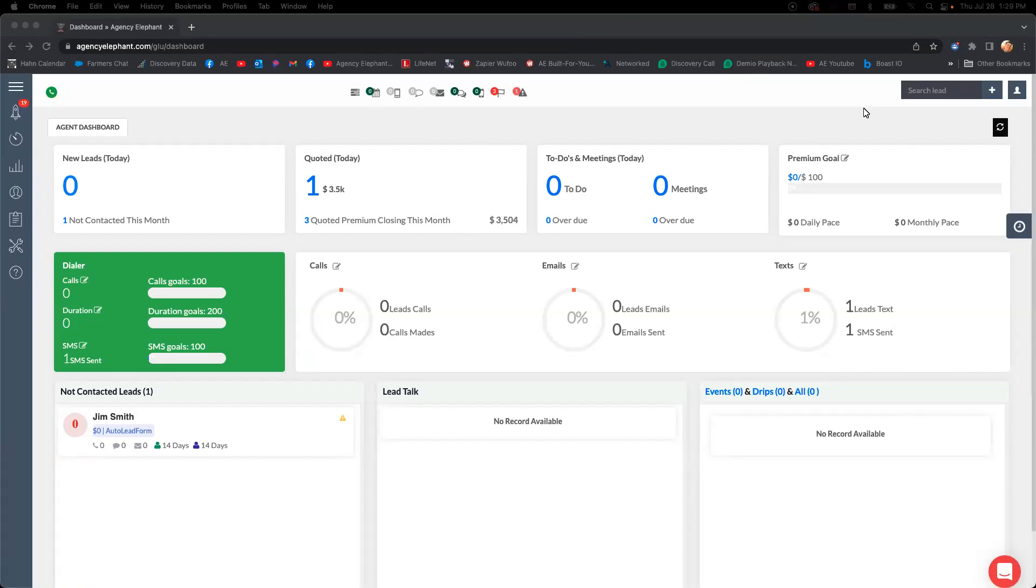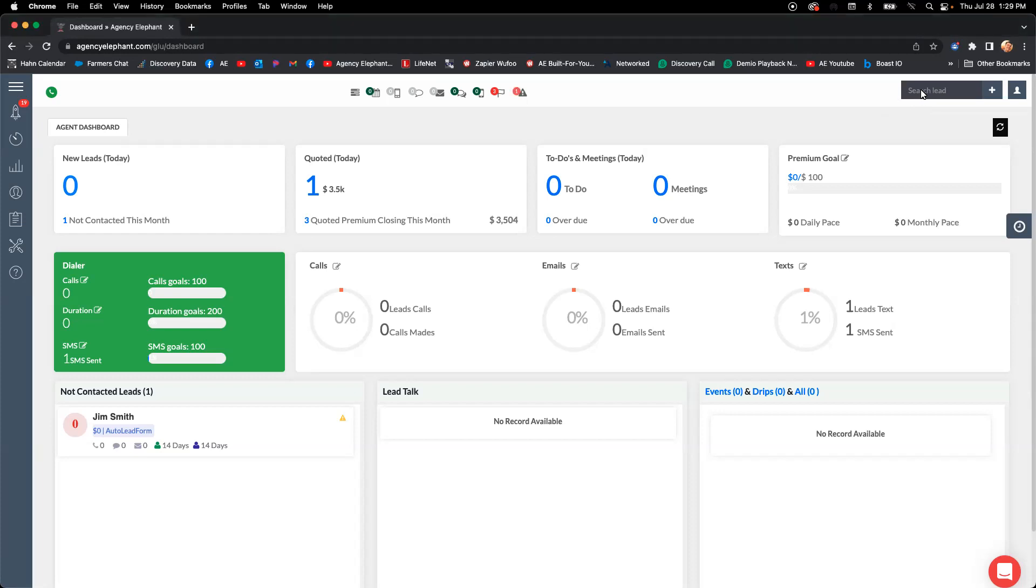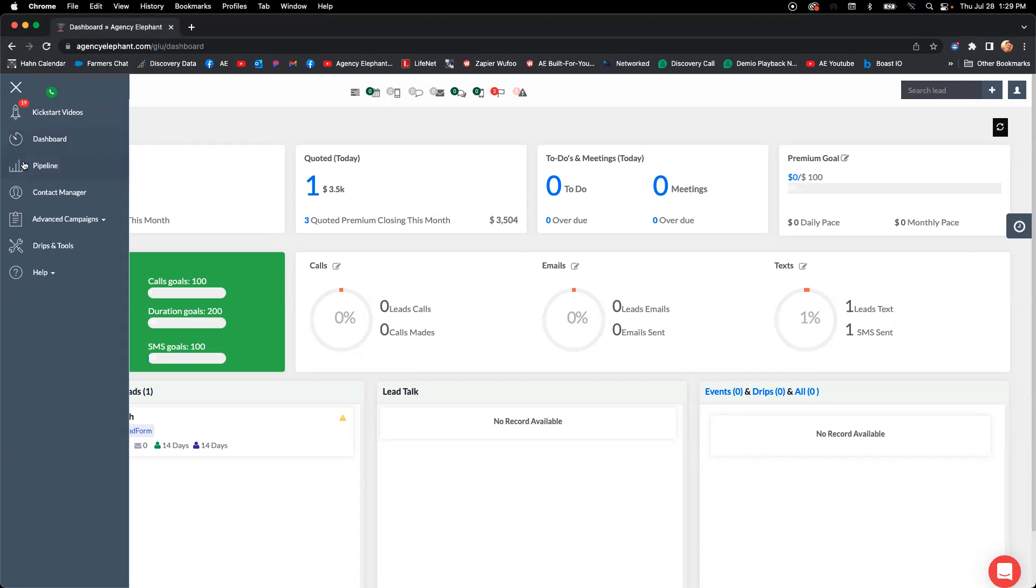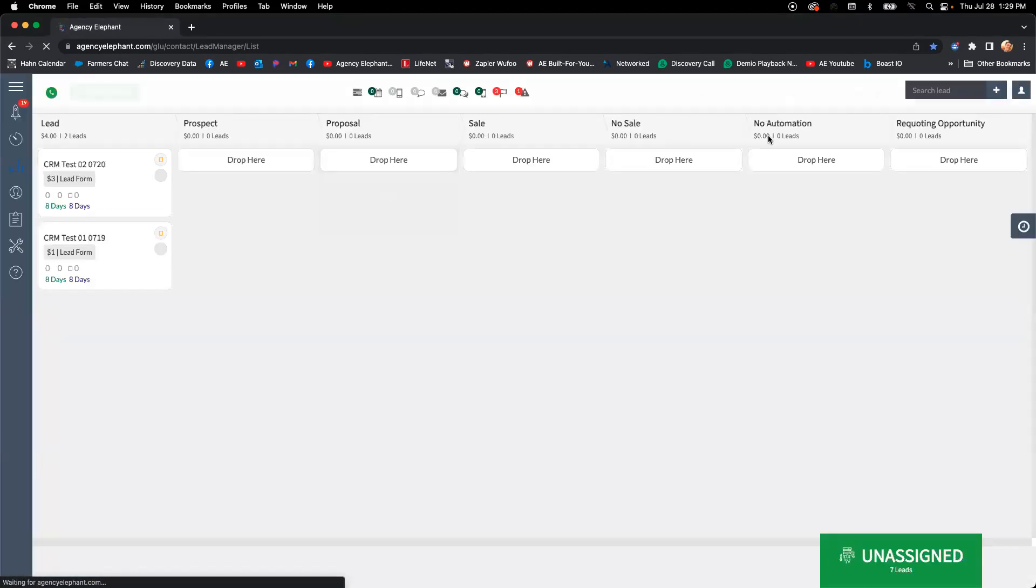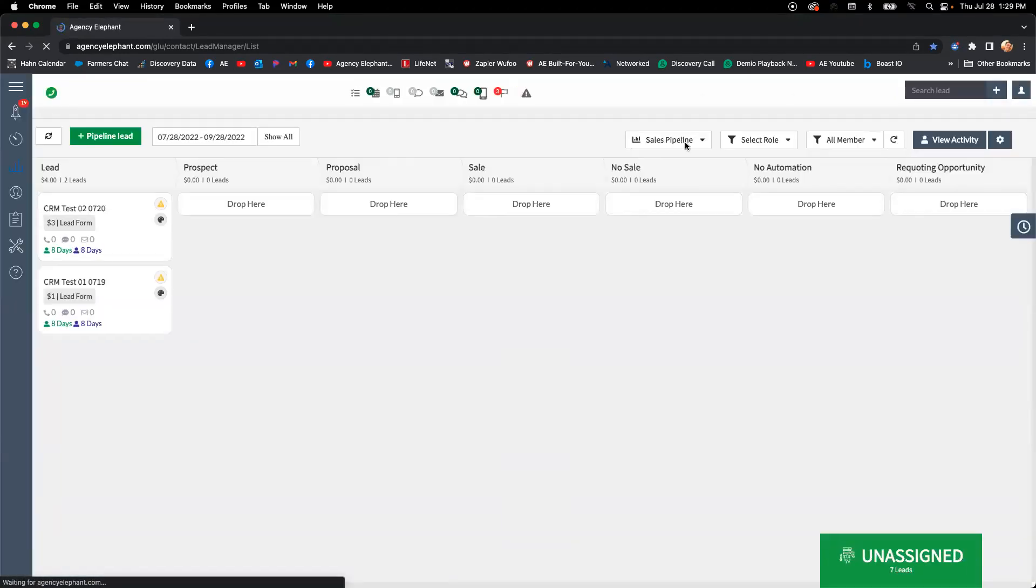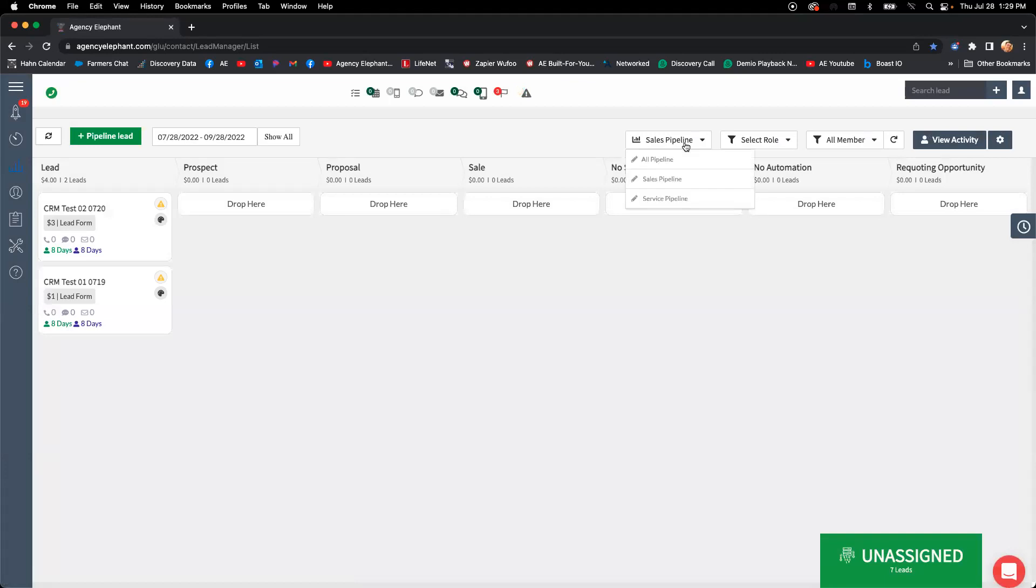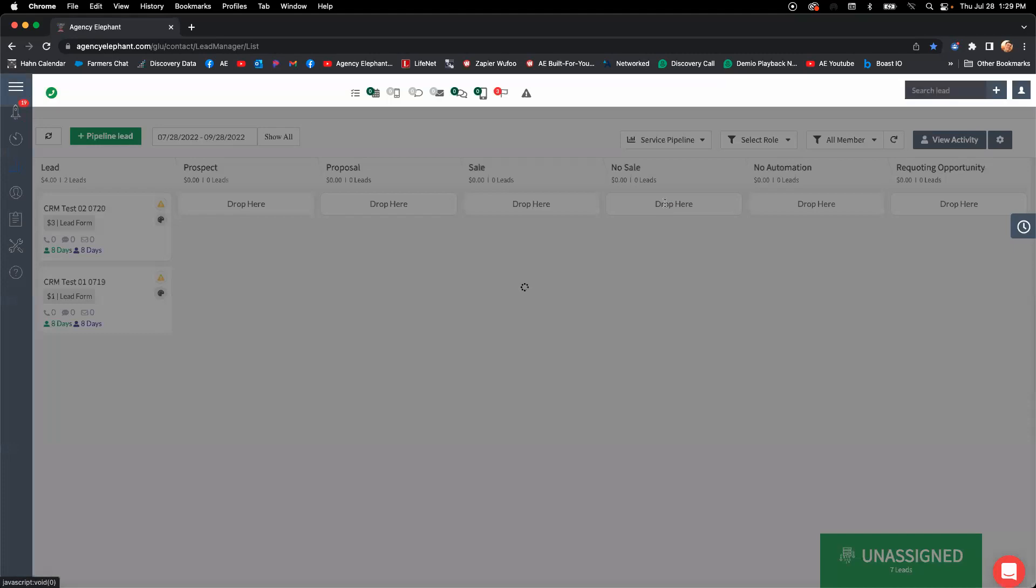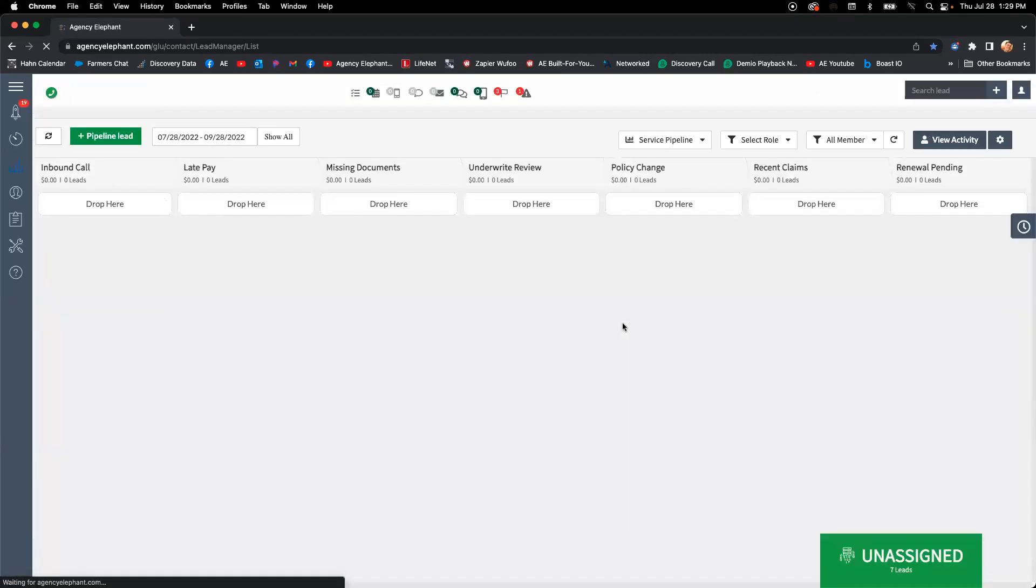All right guys, on this video we are going to be walking through how to do servicing on an account on a one-to-one basis where you're not necessarily using our service pipeline to tackle those things. You can really take this video as doing anything on a one-to-one account, but we're going to be focusing on servicing because that's what this section is.